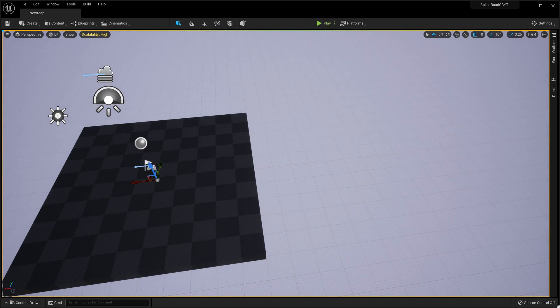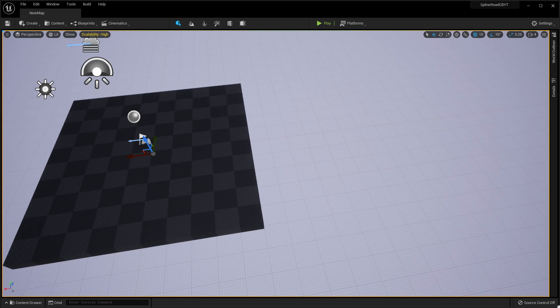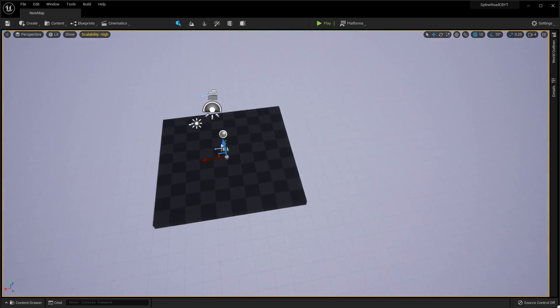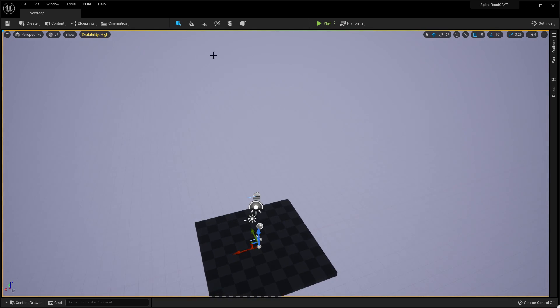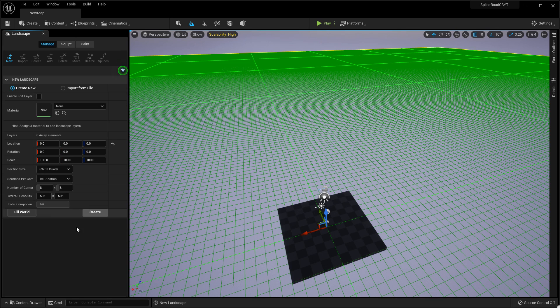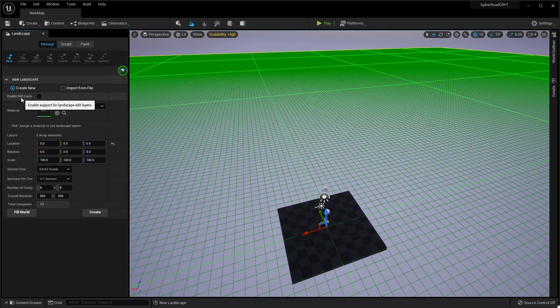I'm currently using Unreal Engine. You'll find the project link in the description below and you can easily download it. First, you need to go to Landscape, then click on Edit Layer, then click Create.